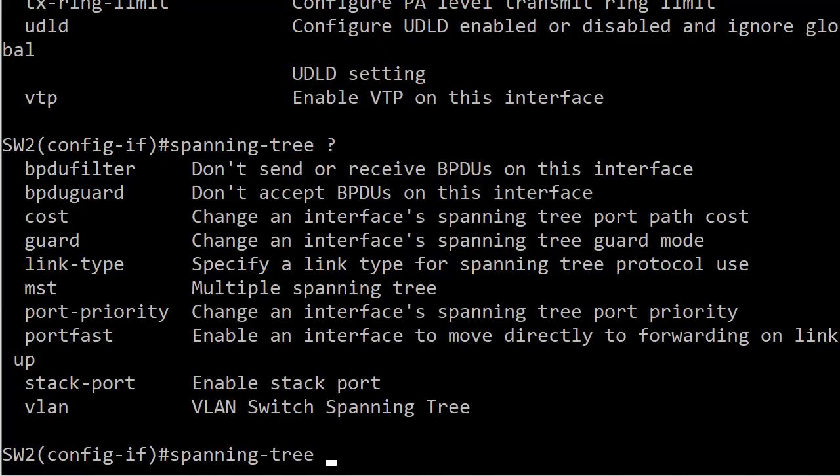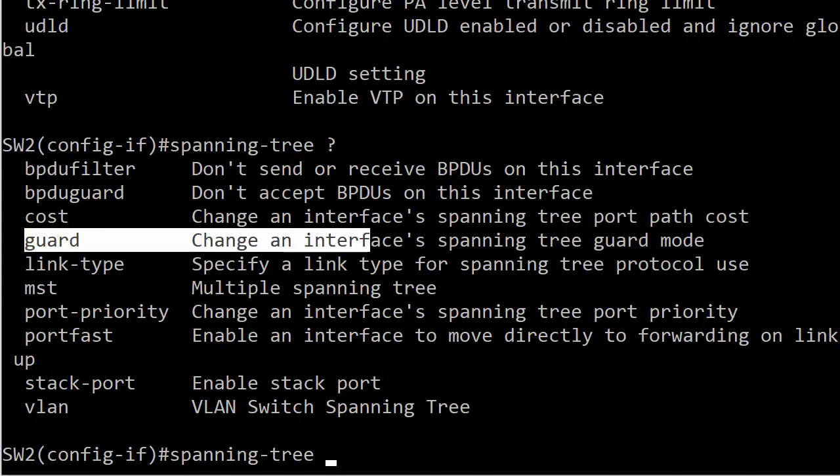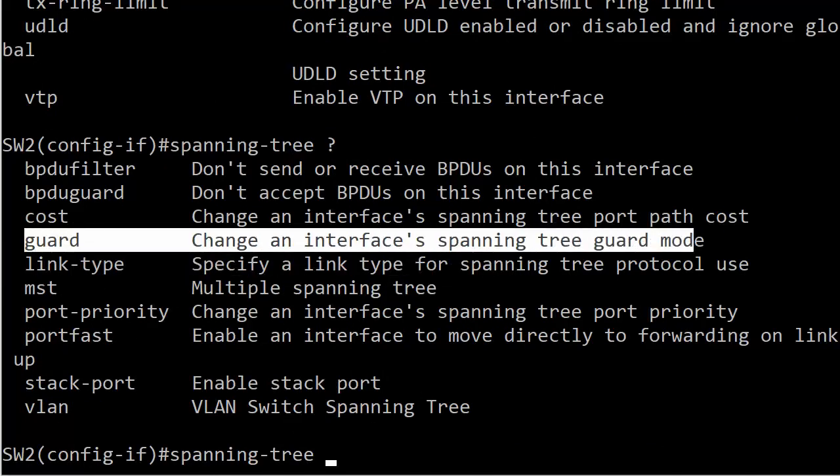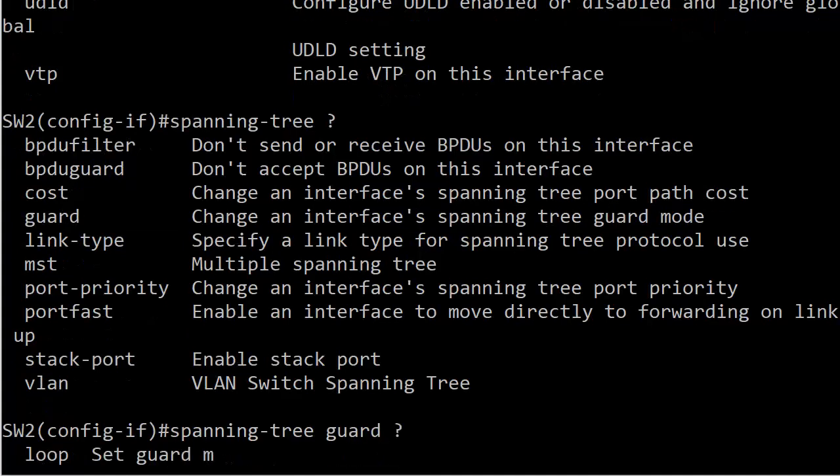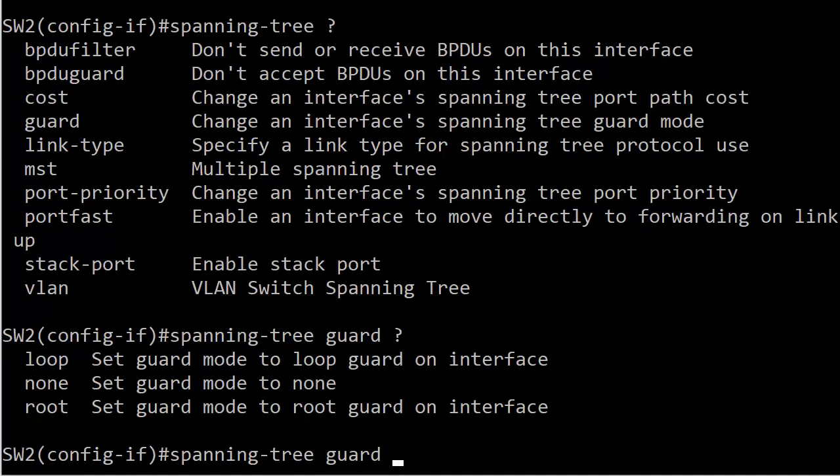And now we have something that looks like a guard. Spanning tree guard mode. So it sounds like we're on the right track. We have three choices, and one of them, hallelujah, is Root. Loop guard we're going to cover in another five-minute video Boot Camp. None, you can use that to negate either loop or root. And finally, root, which is what we want.